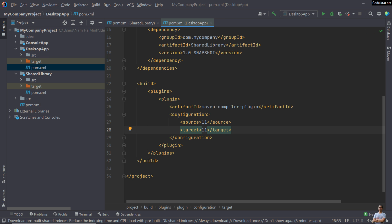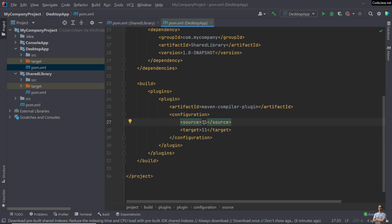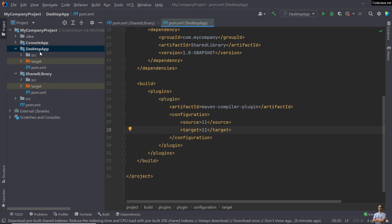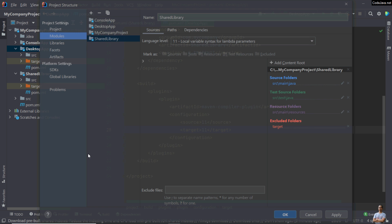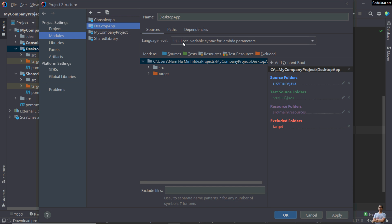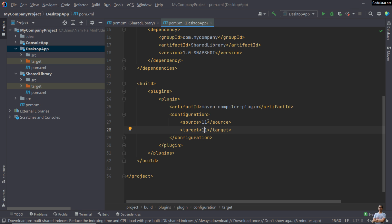Another way to change Java version — here in the desktop app project — is to configure the Maven compiler plugin for the source and target properties. Here source is 11 and target is also 11. Right-click on this project, open Module Settings, and you can see the language level is 11. Now let me change the source here to 1.8.